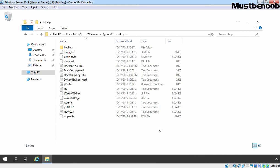Hi, this is Riyan from Must Be Noob. In this lab guide, we will learn how to perform manual backup of DHCP server using the DHCP Management Console in Windows Server 2019.